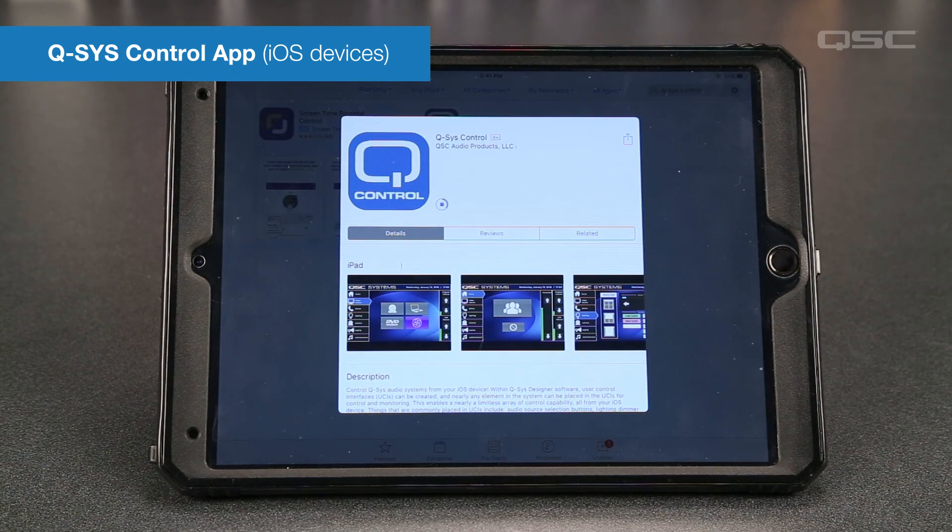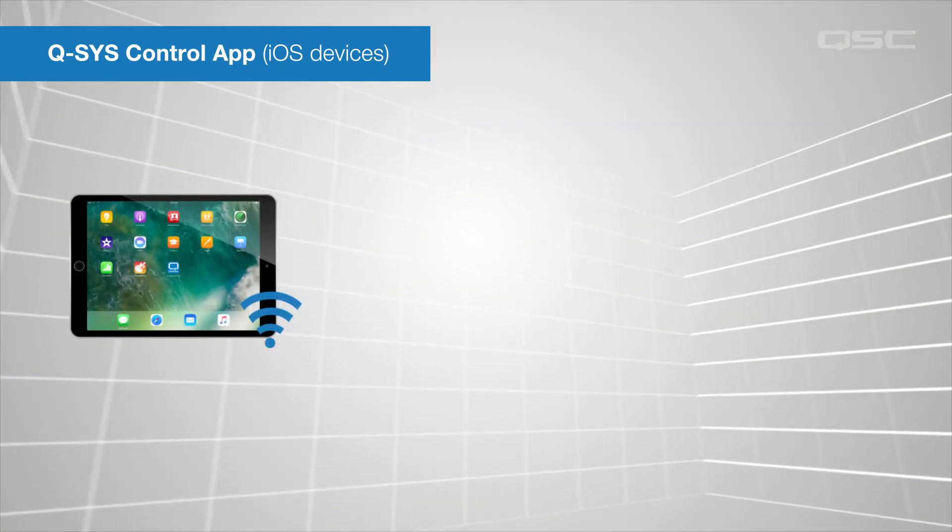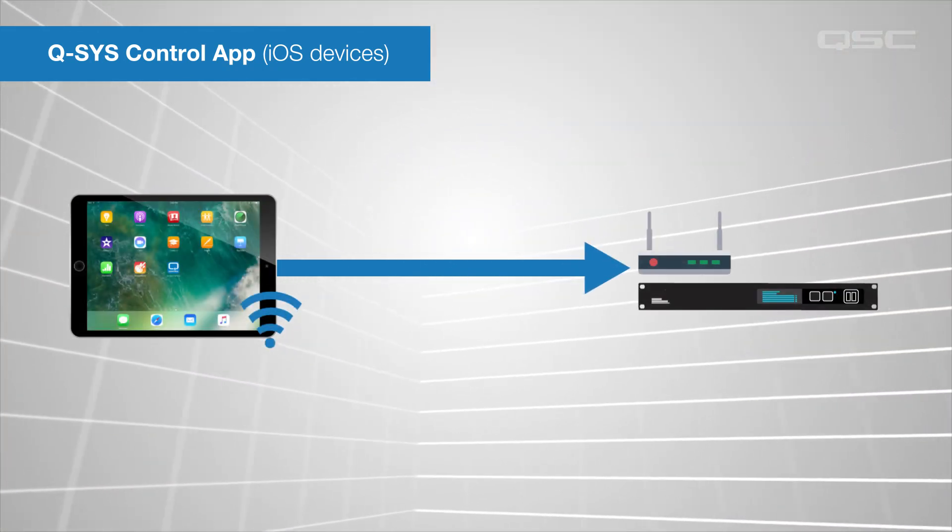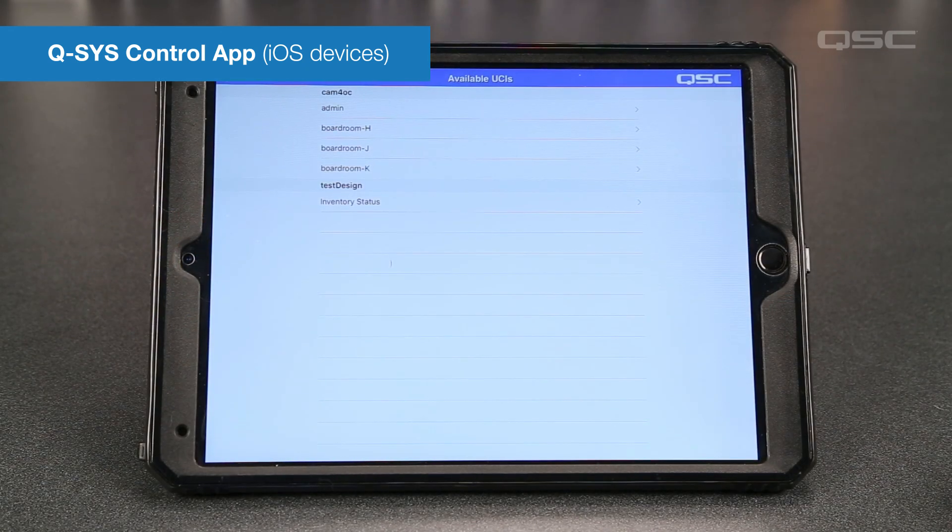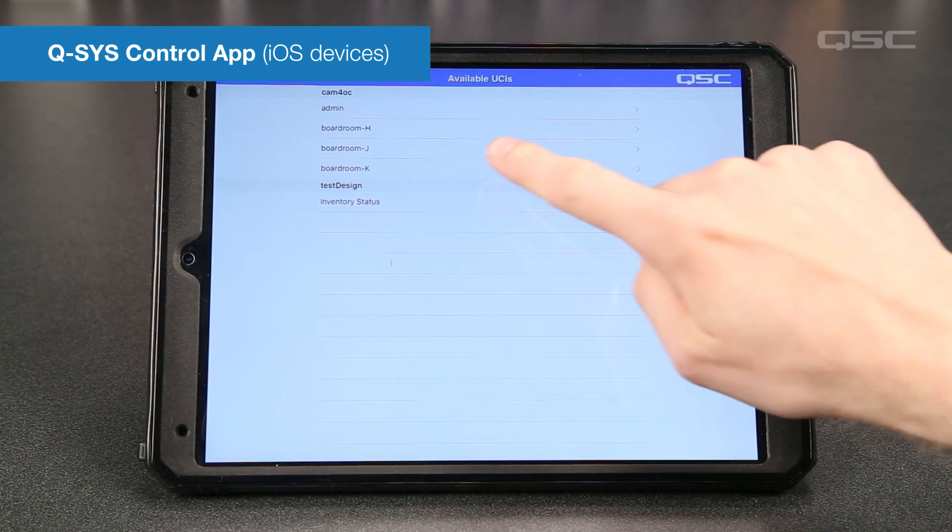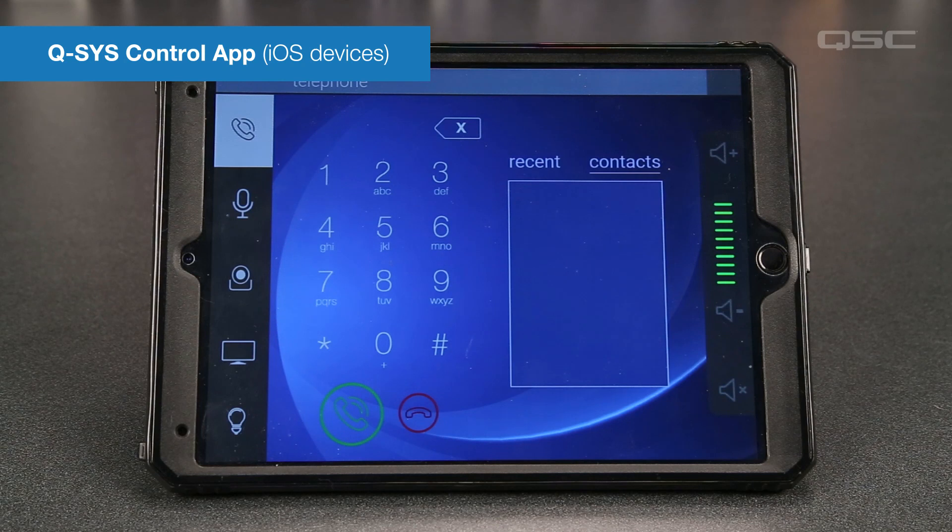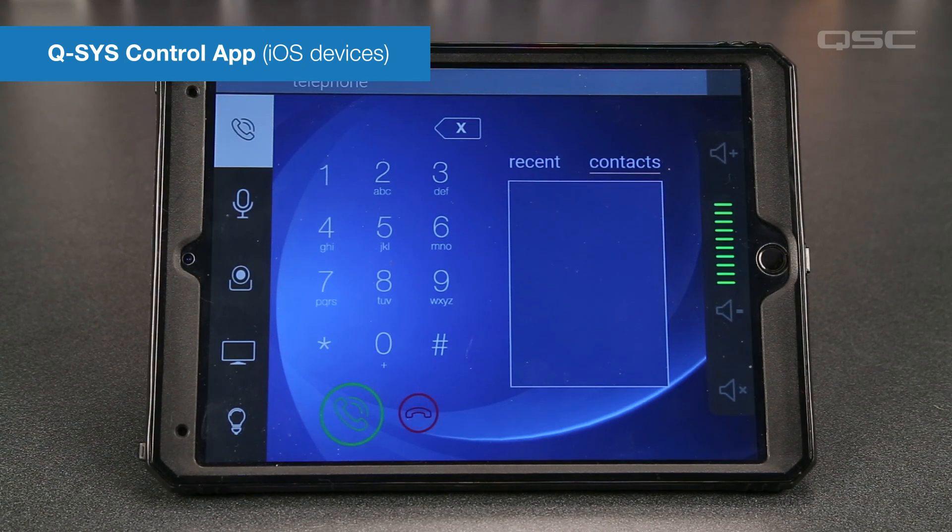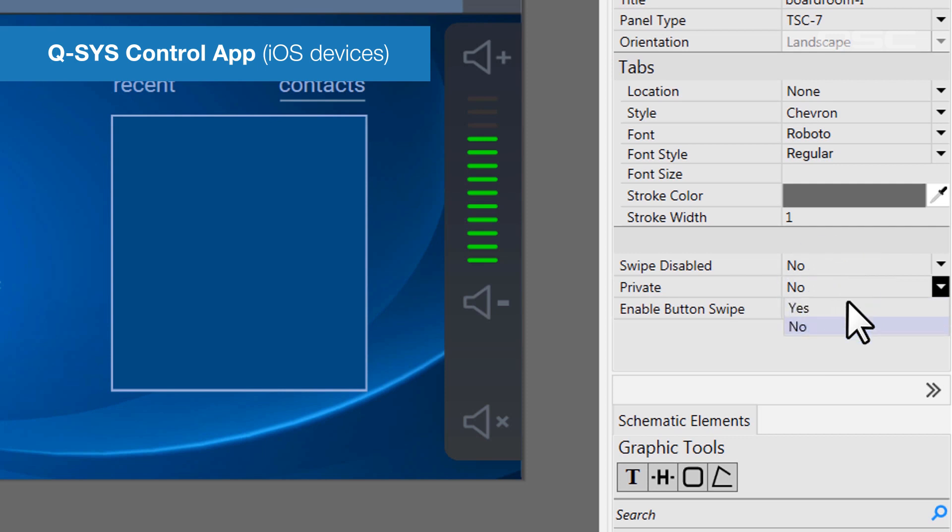Then connect your device to the same wireless network that your Q-SYS system is on. Now you'll see a list of all of the available UCIs, and you can select which one you want to display. Remember, if you don't want a certain UCI to be listed on this screen, change its private setting to Yes.